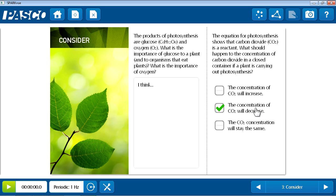Now recall from an earlier movie that if students wanted to create an electronic journal of the lab as they go through it, they could take a snapshot of any page.